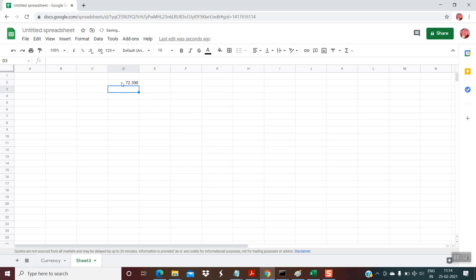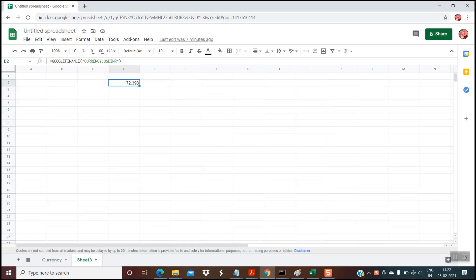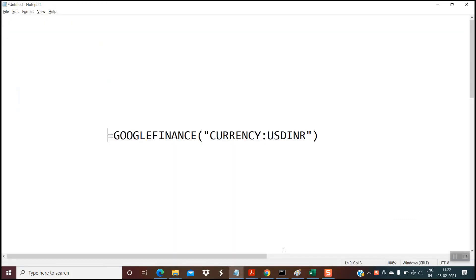So you get the value. This is the formula which gives you the currency conversion. The formula is GOOGLEFINANCE, then the keyword 'currency' with a colon, then the currencies you want to convert. You should know the symbols and that's it.